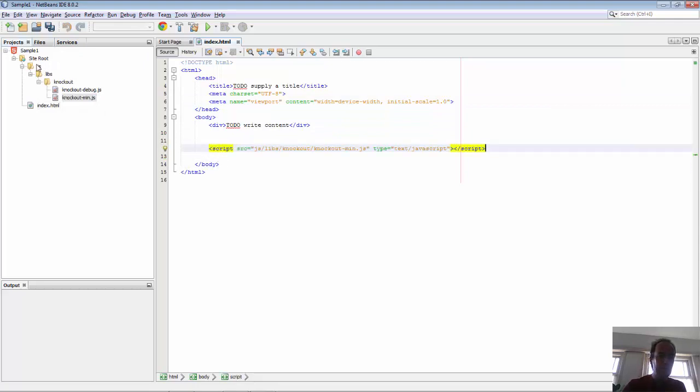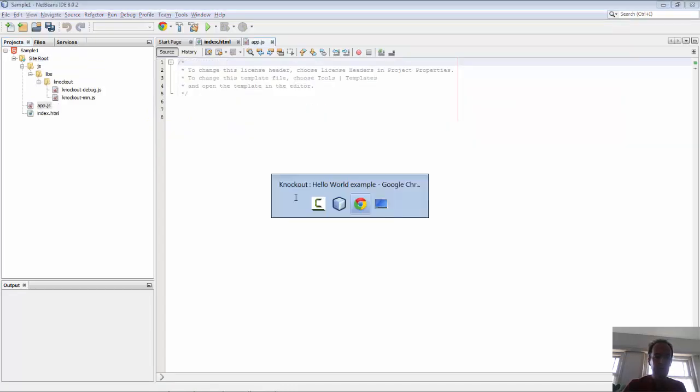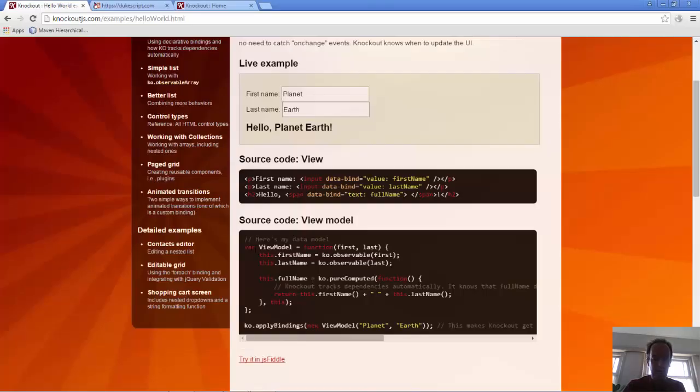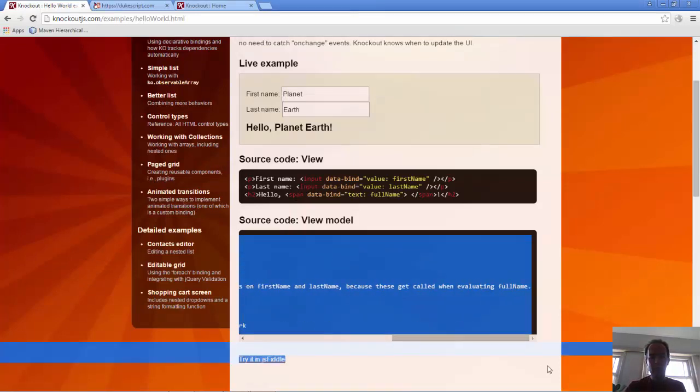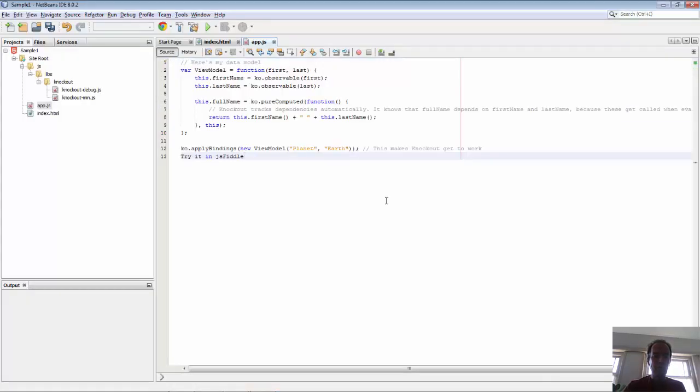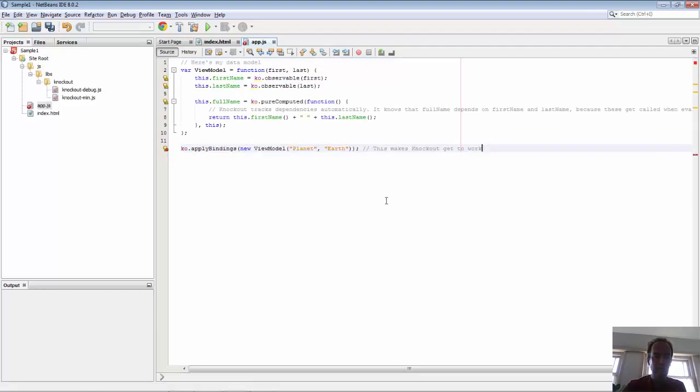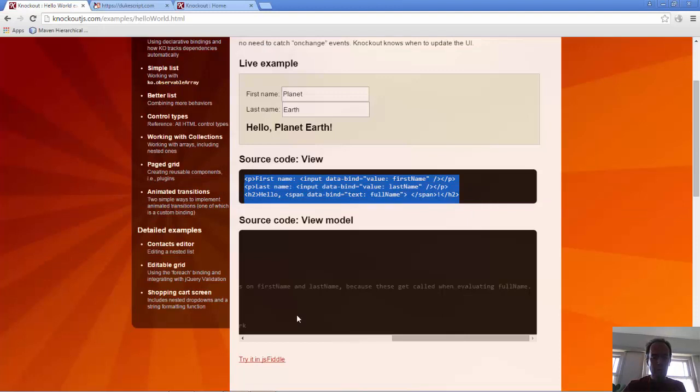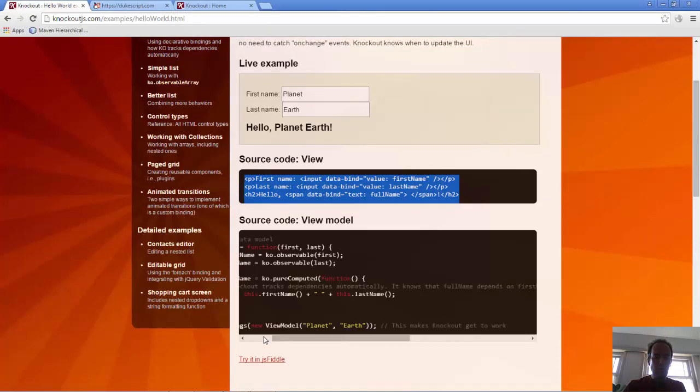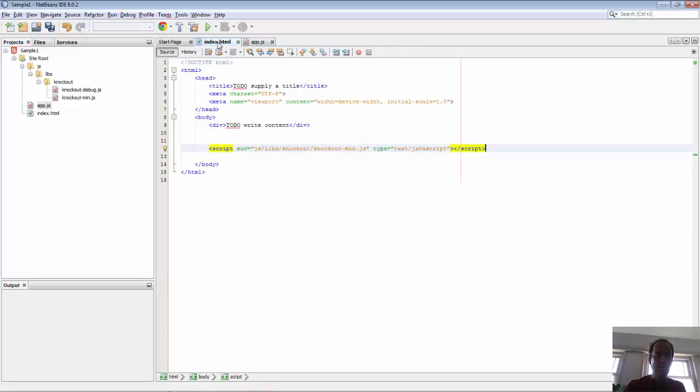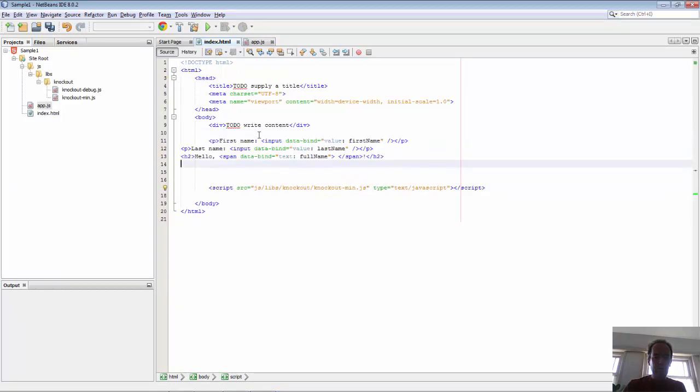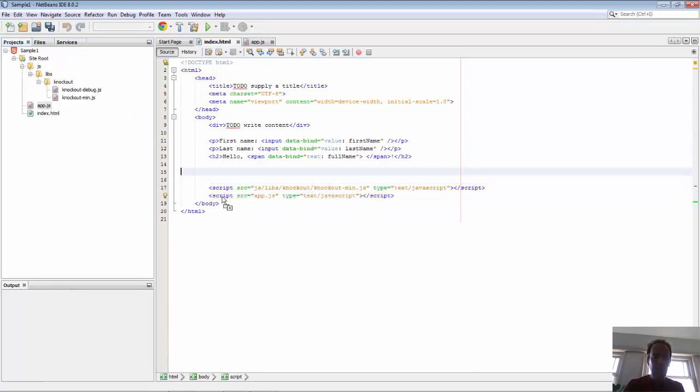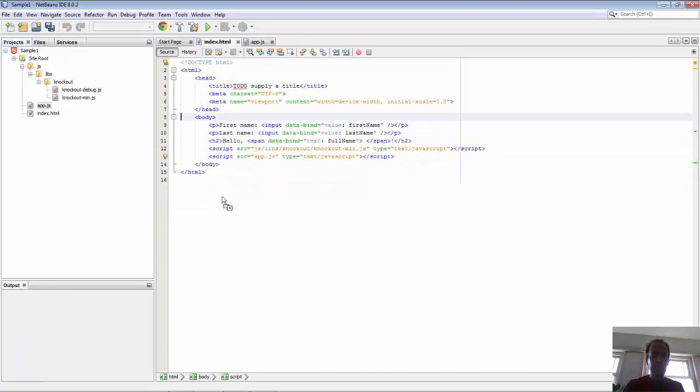Let's put our Knockout library into our HTML file. We'll add an app JavaScript file and copy all of this content. We will copy the HTML content into the index page and register our app file.